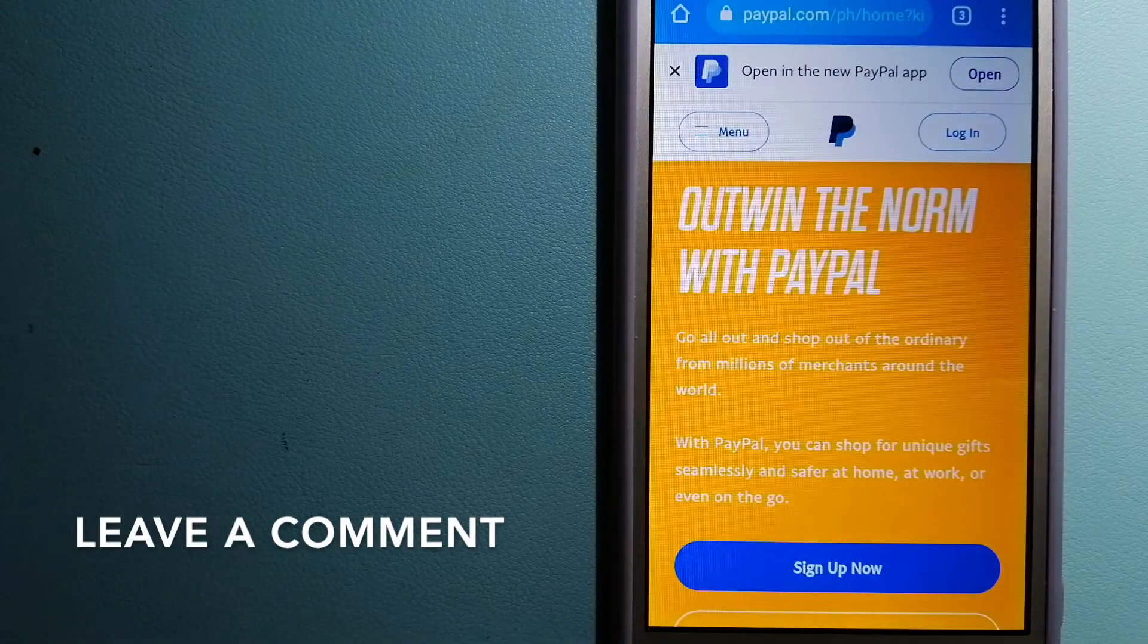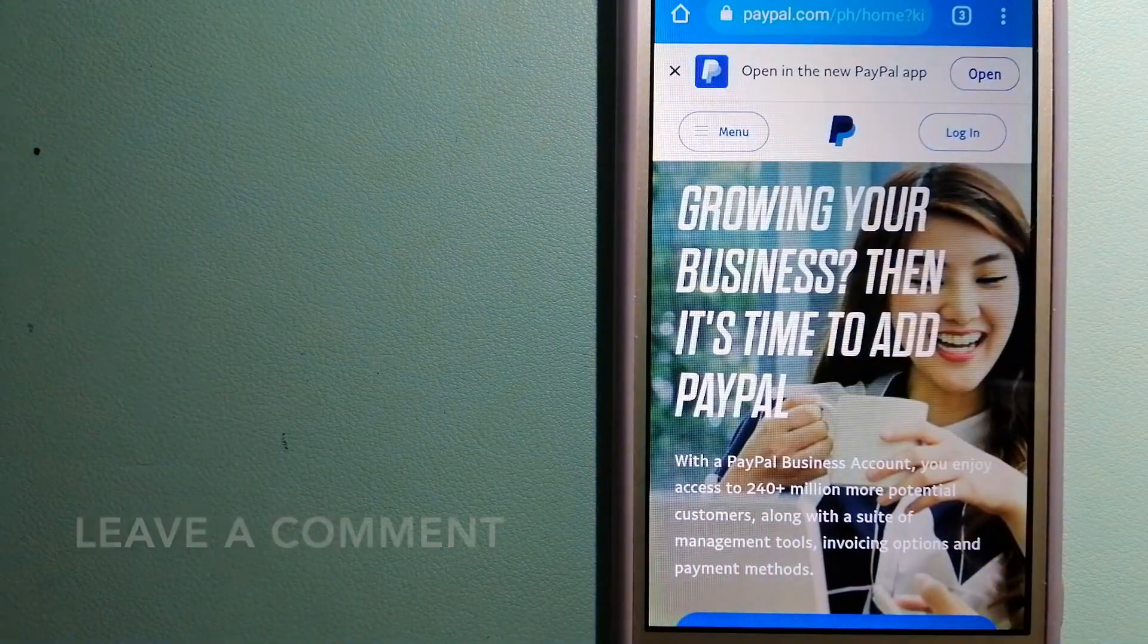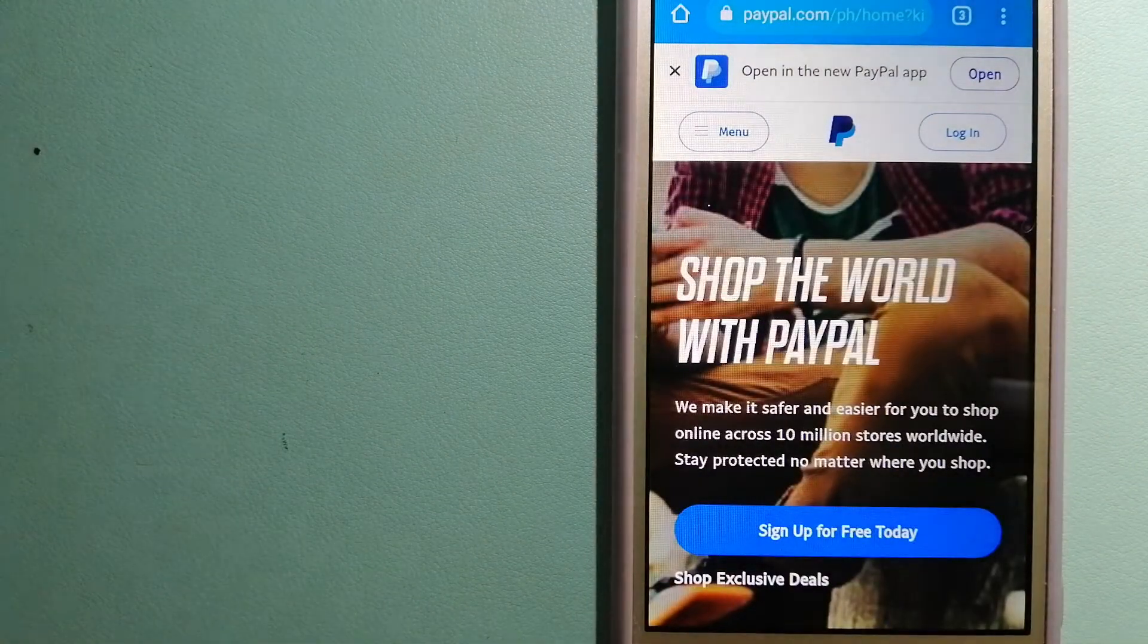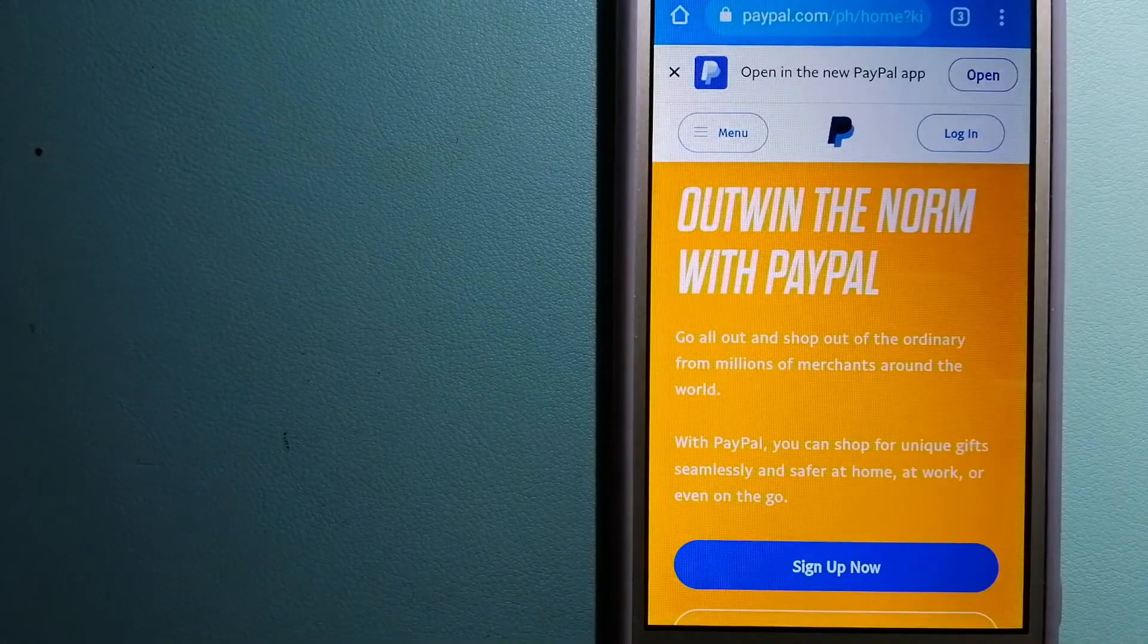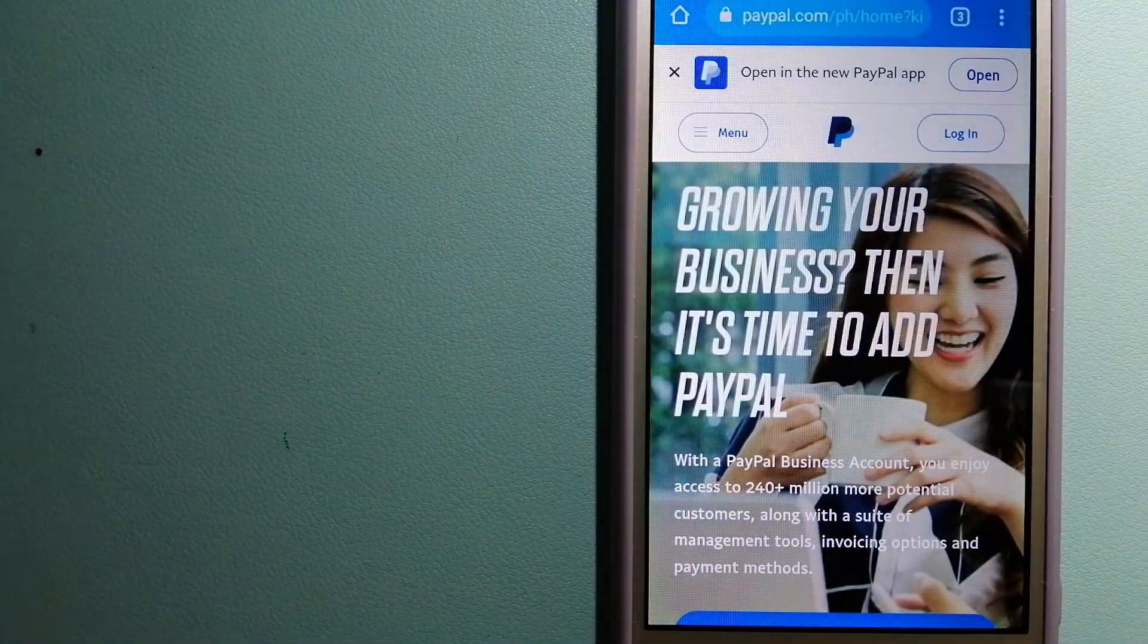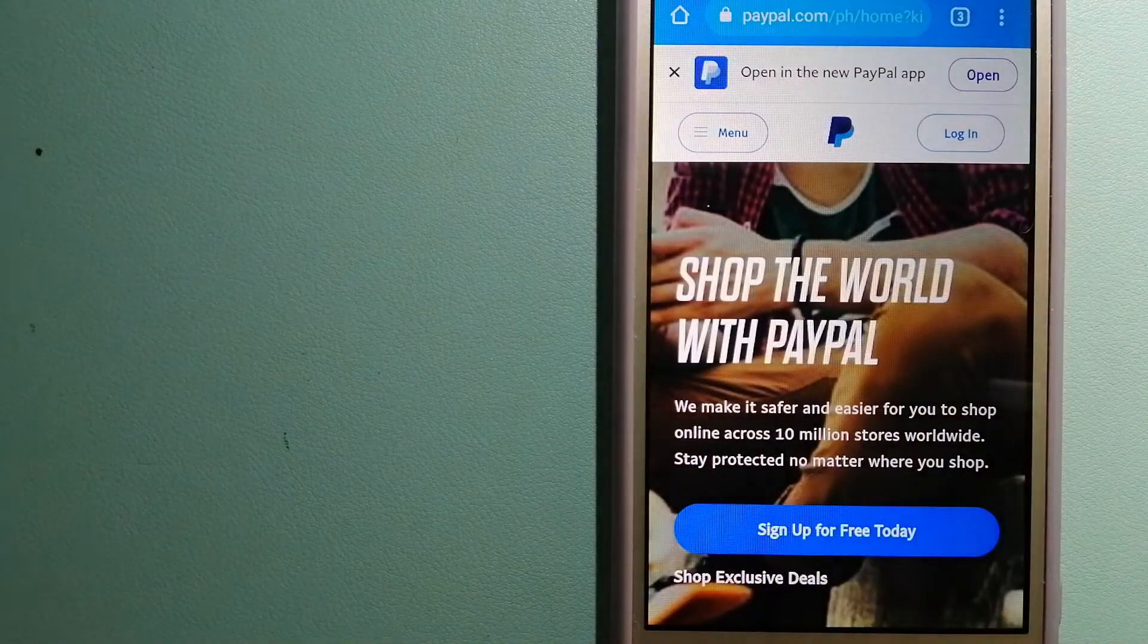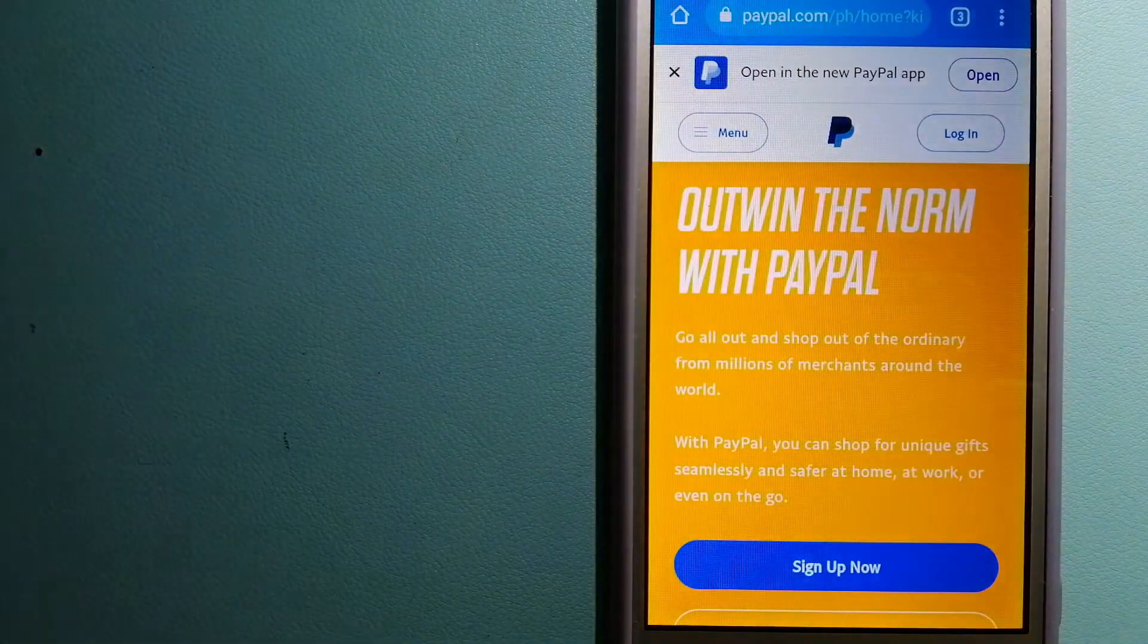to make purchases online with participating stores. PayPal serves as a middleman between your bank and merchants and keeps your payment information secure. You can also use PayPal to securely send money to your friends and family as well